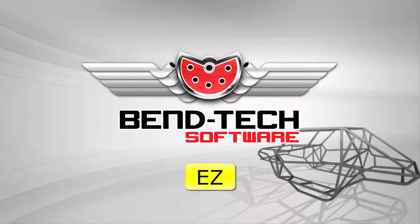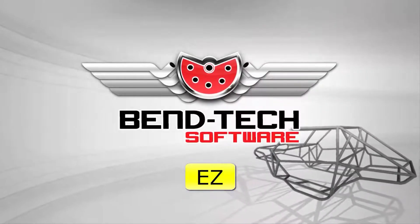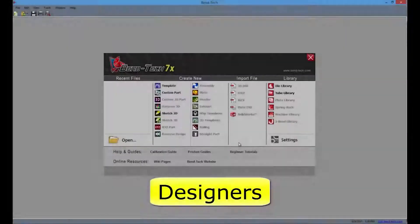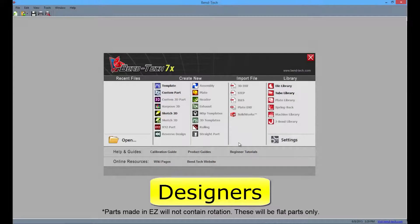These are the features and highlights of Bentec EZ. All four products in the Bentec line come with their own designers specific to the needs of the user. Our EZ product comes complete with a template designer, custom part designer, and sketch 2D designer.